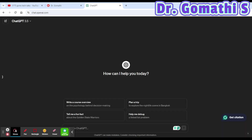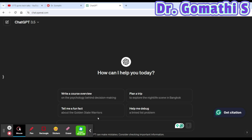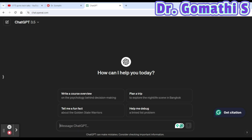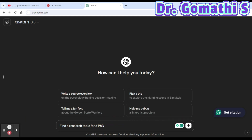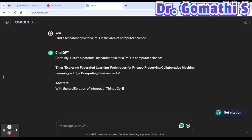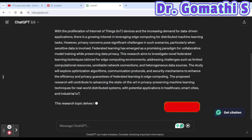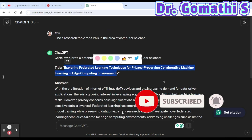Let's go ahead with today's topic — top ChatGPT prompts which will completely change your research. The very first prompt is to find a research topic. You can say: 'Find a research topic for a PhD in the area of computer science.' ChatGPT will give you a few top research topics, such as IoT and machine learning in edge computing, along with brief abstracts.